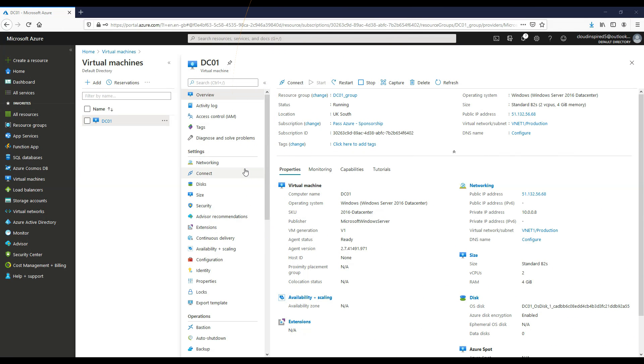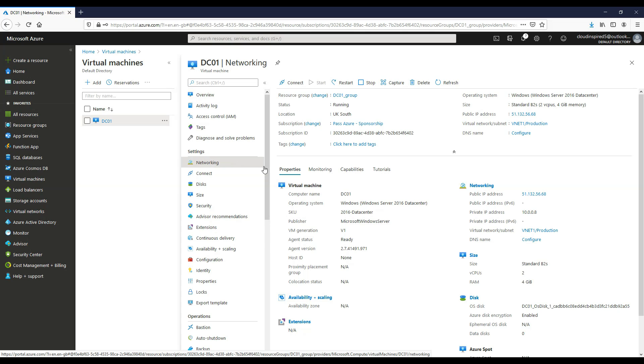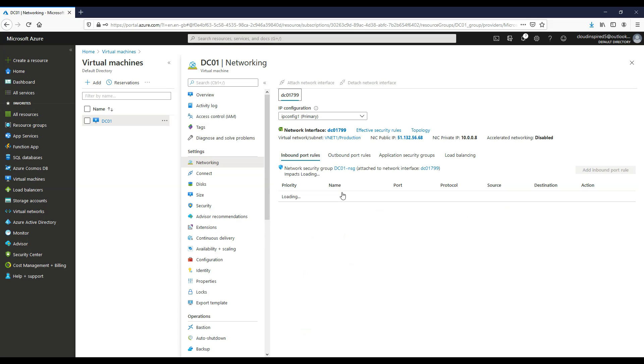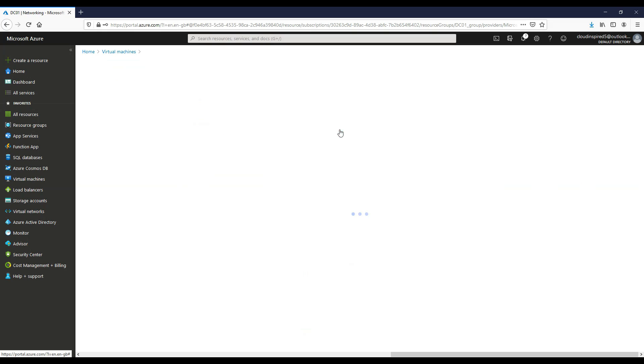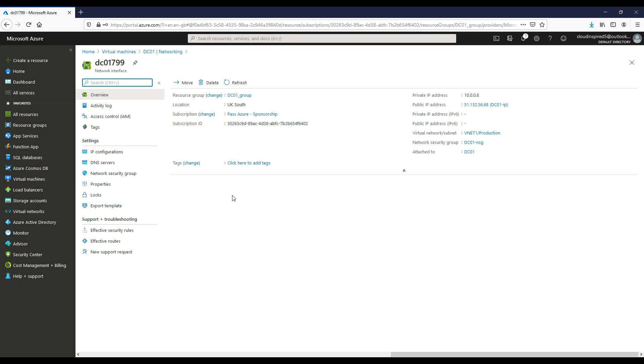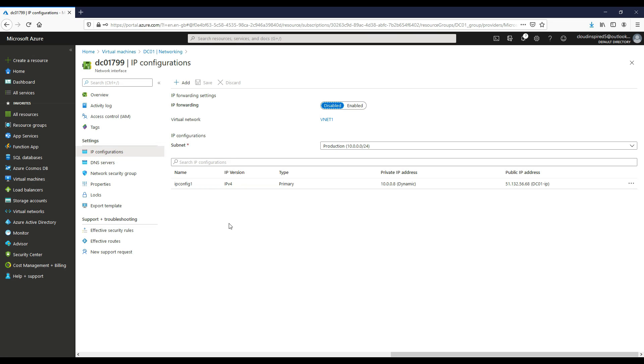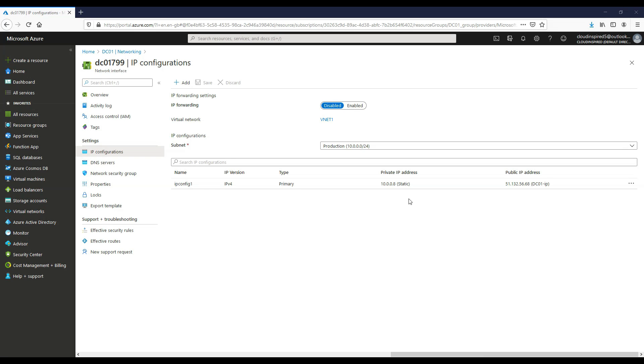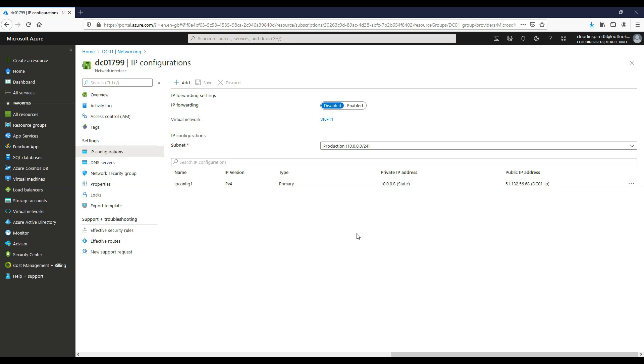Now we want our domain controller to have a static IP address so it doesn't change. We can do this within the Azure portal. Within the VM, go down to networking, click on the network interface that we want to assign the static address to, drill down, choose static, and we can see our IP address of our domain controller. Click save. Now we can see the private IP address is a static address.